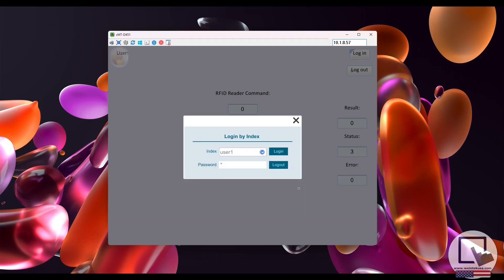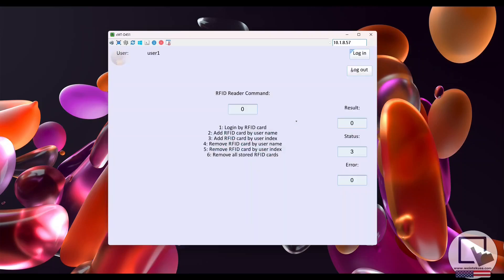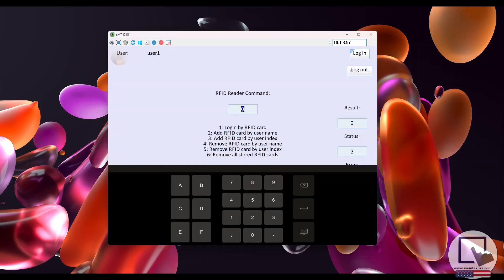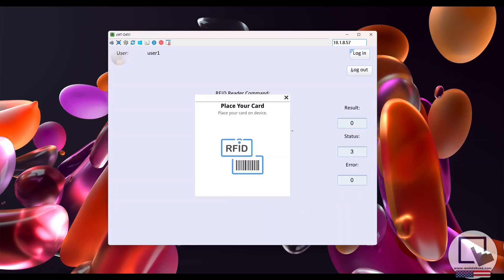After logging in, I'll enter a value of 3 into the command register. This will allow us to add an RFID card to a user account by user index, which is how we logged into this user's account.